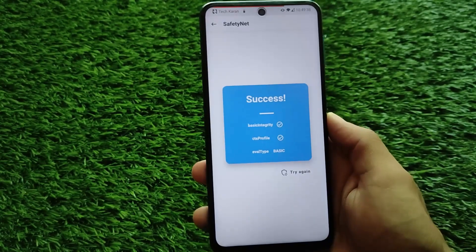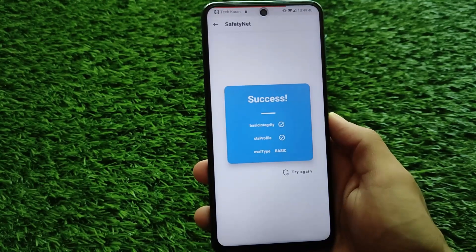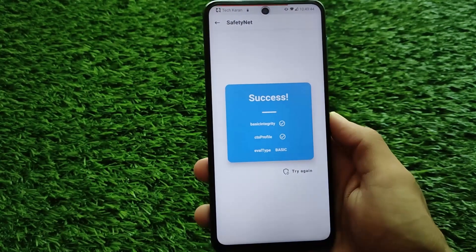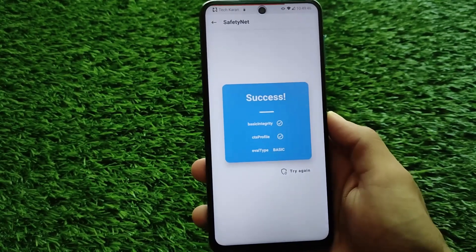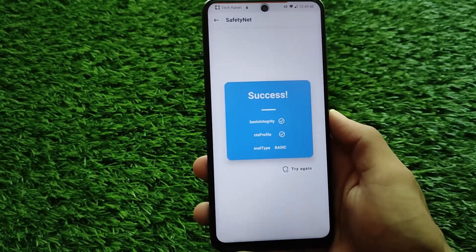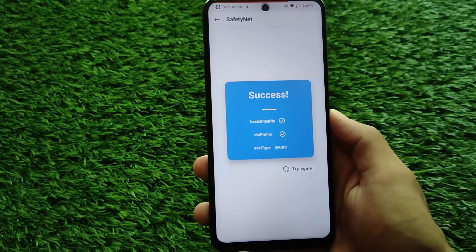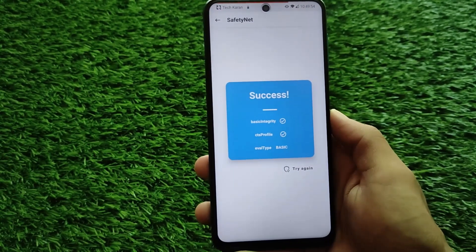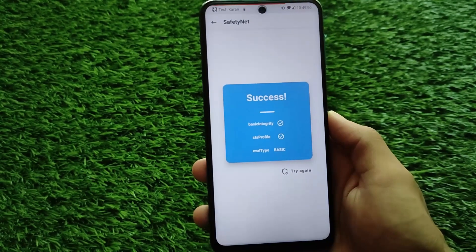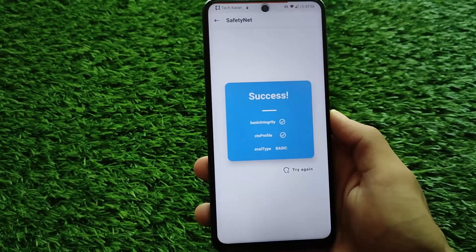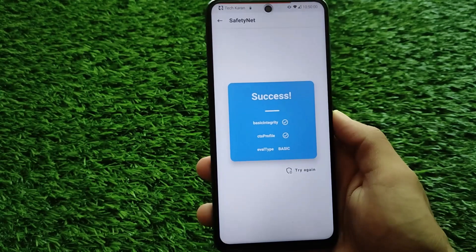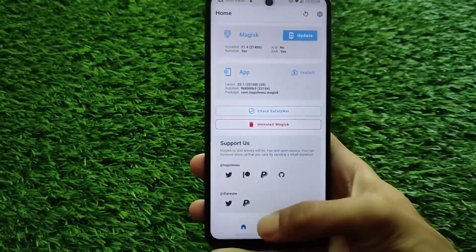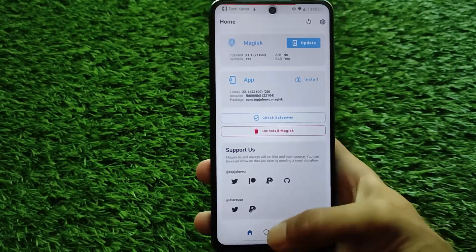The safety net status is passing, so there might be no issues with it. If you are getting any kind of API issues or device certification-related issues, I made a dedicated video on that — make sure to check out the channel and you will find that video, which should be a very helpful guide to solve all of your issues.